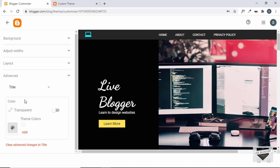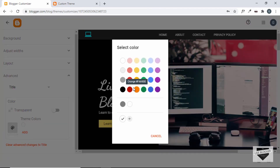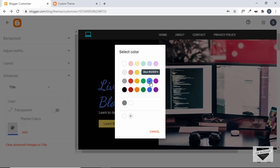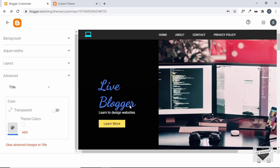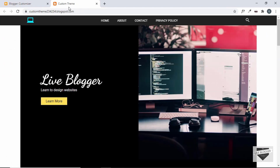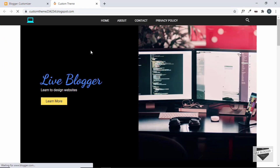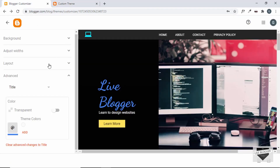Let's save it and go back to Customize, then Advanced. Under Title we have the color option. Let's change the color to blue — and we can see the color has changed. We click Save, go to our website, refresh the page, and the heading color has changed. That's how we can add different variables to our Blogger theme.